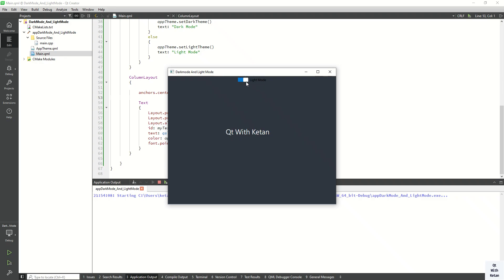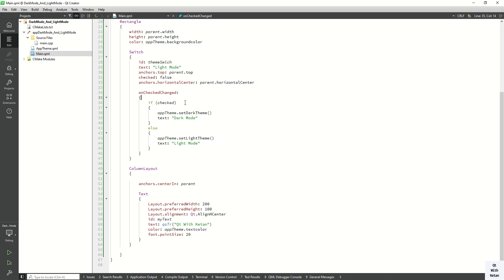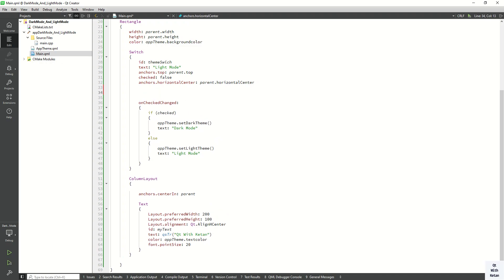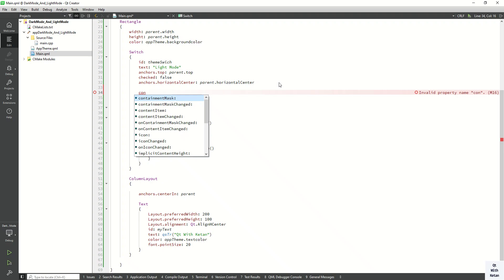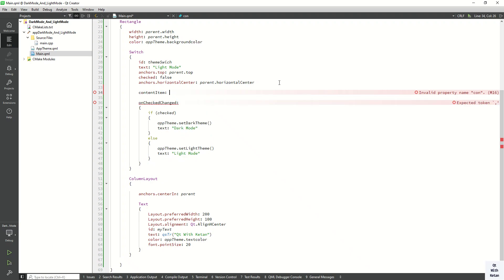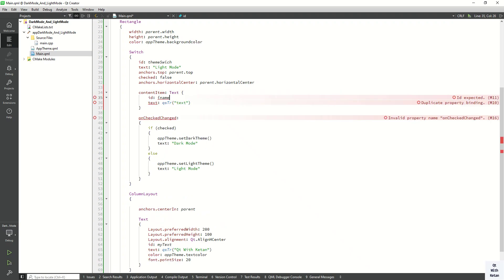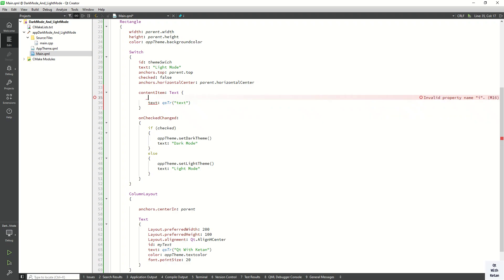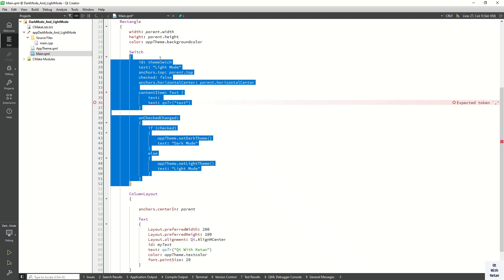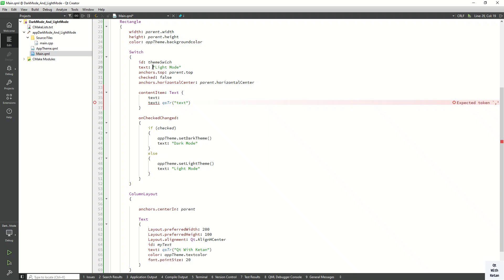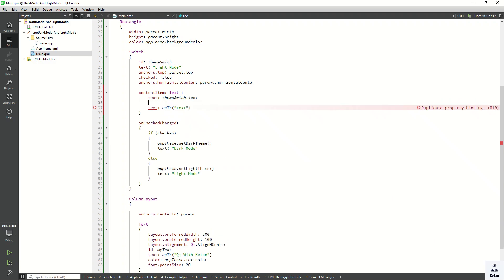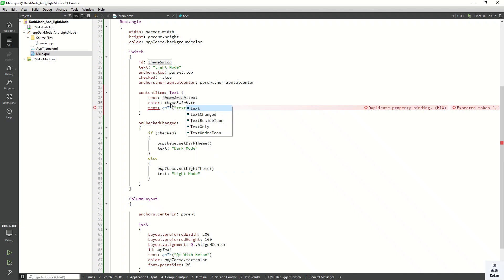Let's work on the switch styling. We need to change the text property of our switch using contentItem text. The text is set to the theme switch text, which is 'Light Mode'.